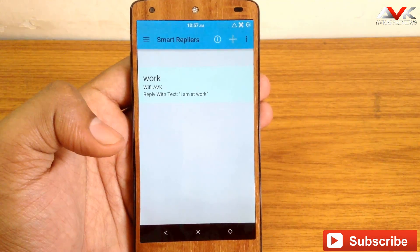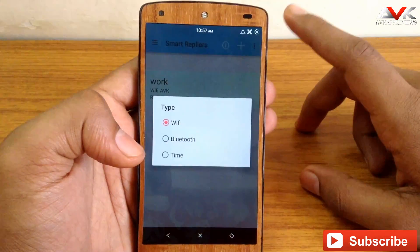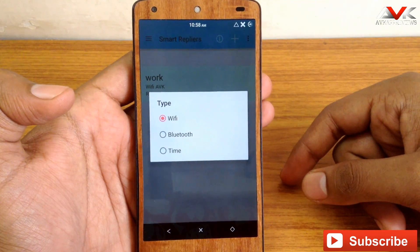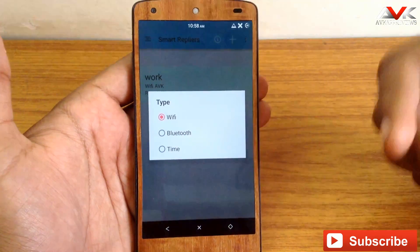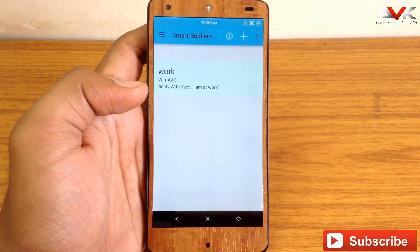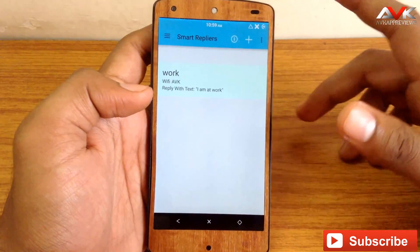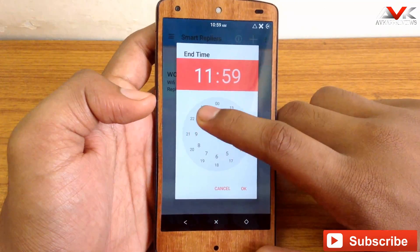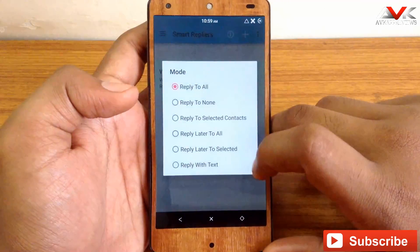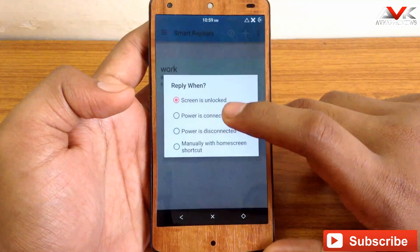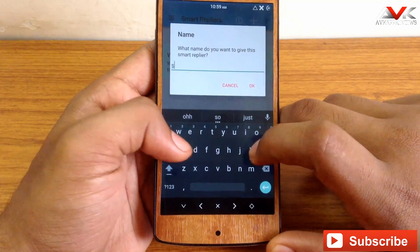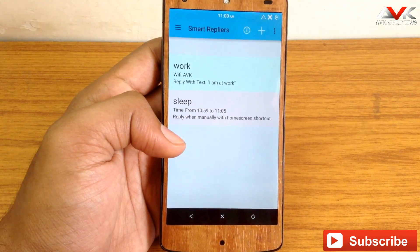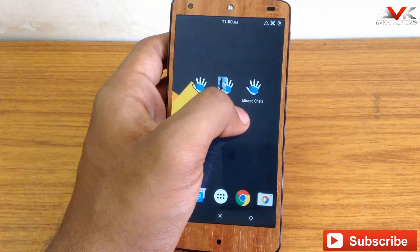This feature can also be used in other ways. Suppose you are driving a car — click on add button, select the Bluetooth device of your car, and type a message like 'I am driving the car, will talk to you later,' and it will send a smart reply. Or if you are going to sleep and don't want to be disturbed, click add, set your sleep hours in the time menu, and click reply later to all. Name it 'sleep' — it will not read incoming messages during sleep hours, and when you wake up, all missed notifications appear in the missed chat widget.